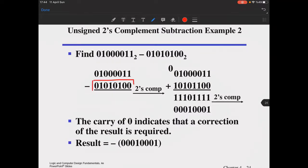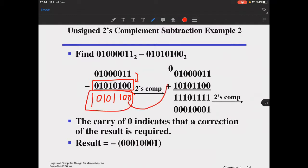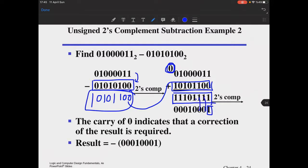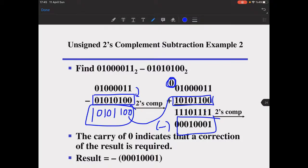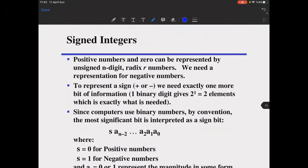In the second example, we subtract the subtrahend from the minuend by taking its two's complement — copy until the first one, then invert the remaining bits — and add. The result produces no output carry, meaning it must be corrected. To correct it, take the two's complement of the result again, then append the minus sign on its left. This is called unsigned two's complement subtraction.